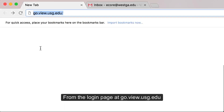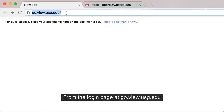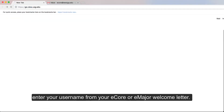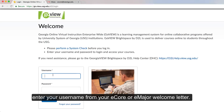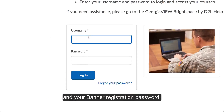From the login page at go.view.usg.edu, enter your username from your eCore or eMajor welcome letter and your banner registration password.